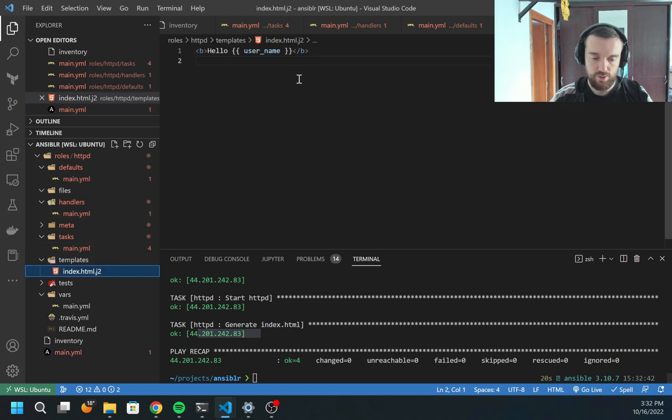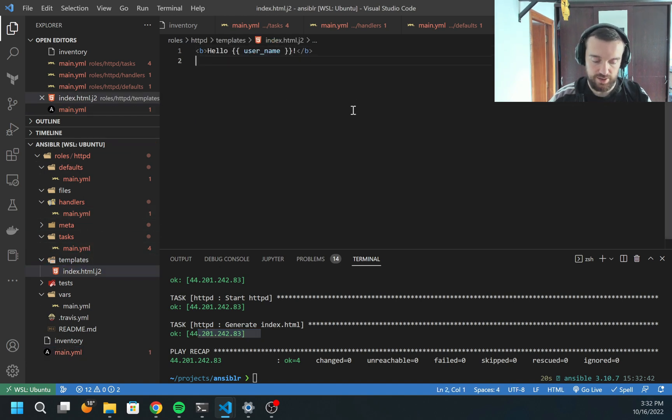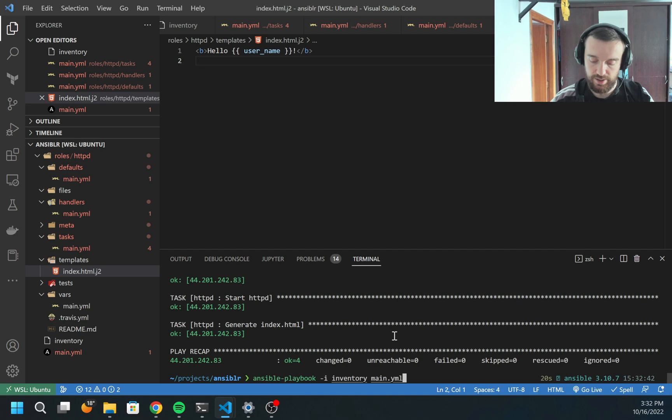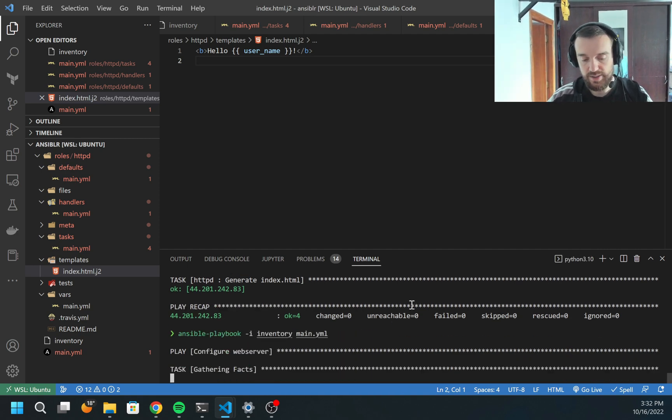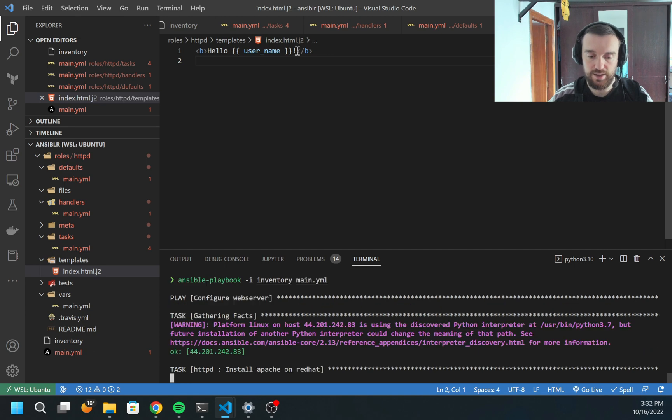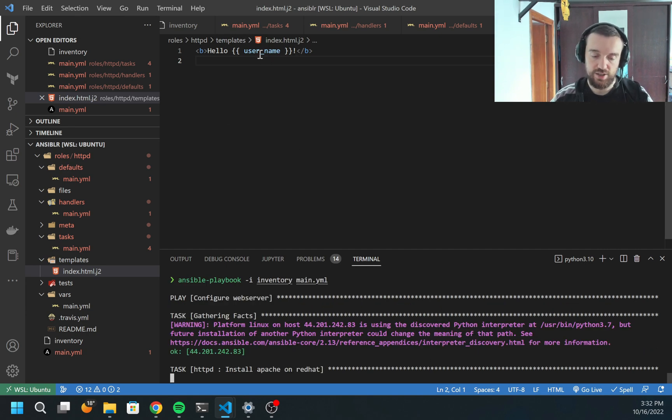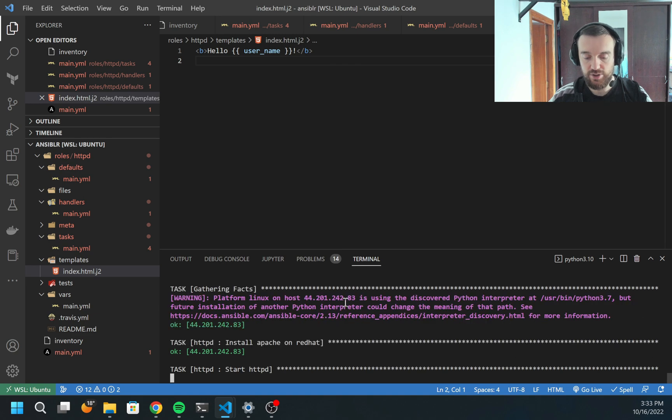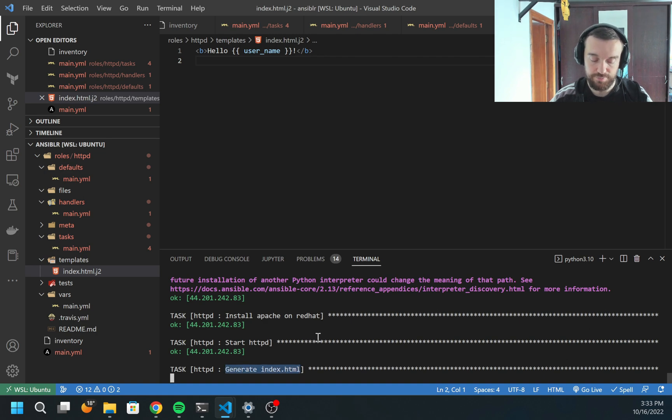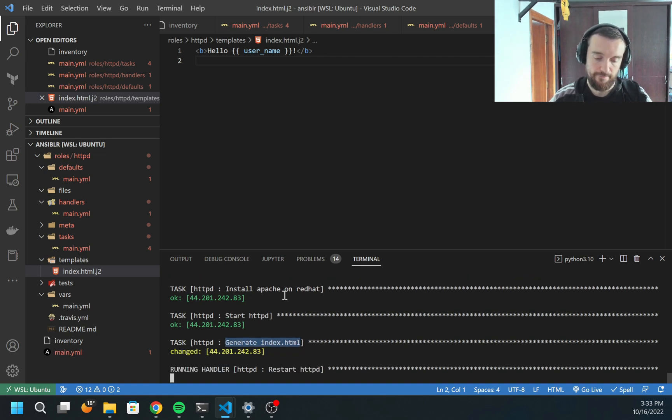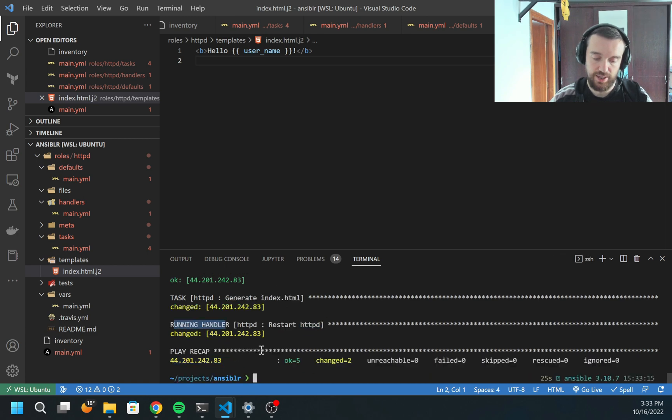But if I go to the template and add here an exclamation mark and run it again, let's see what happens. This time Ansible should detect that the template changed and it will regenerate the file on the machine file system. This should automatically trigger the handler. Let's try. You see, it reported changed and it executed the handler.